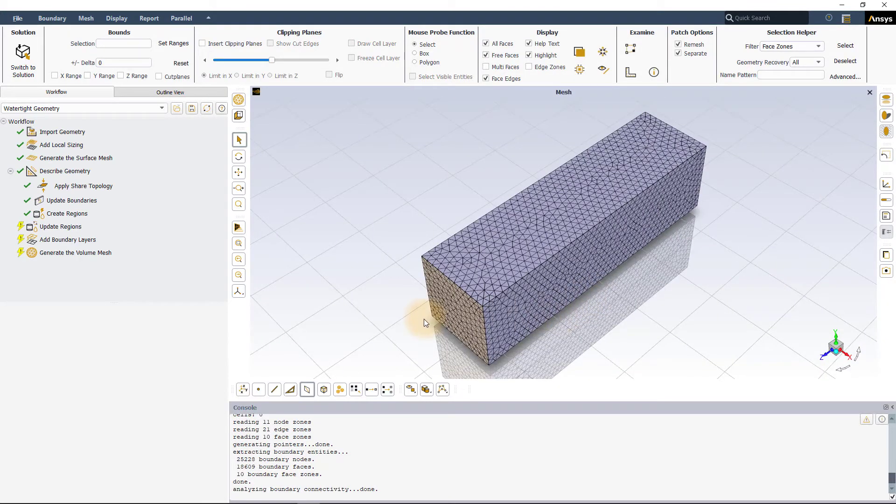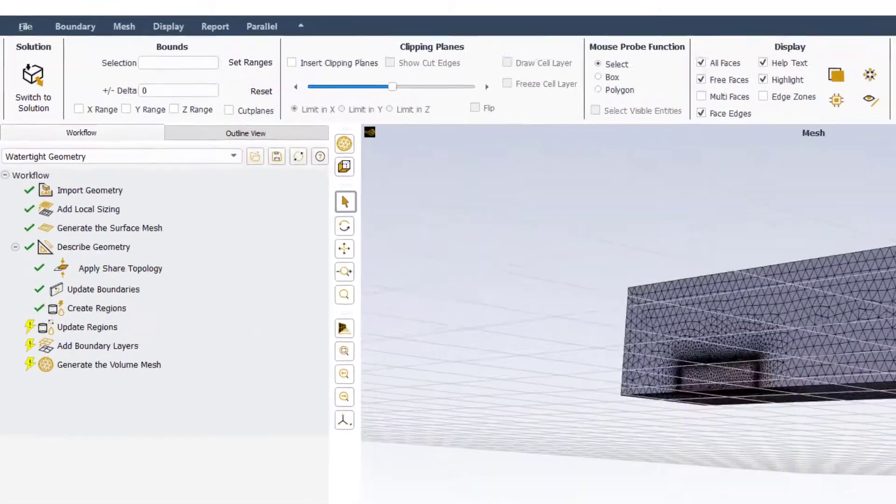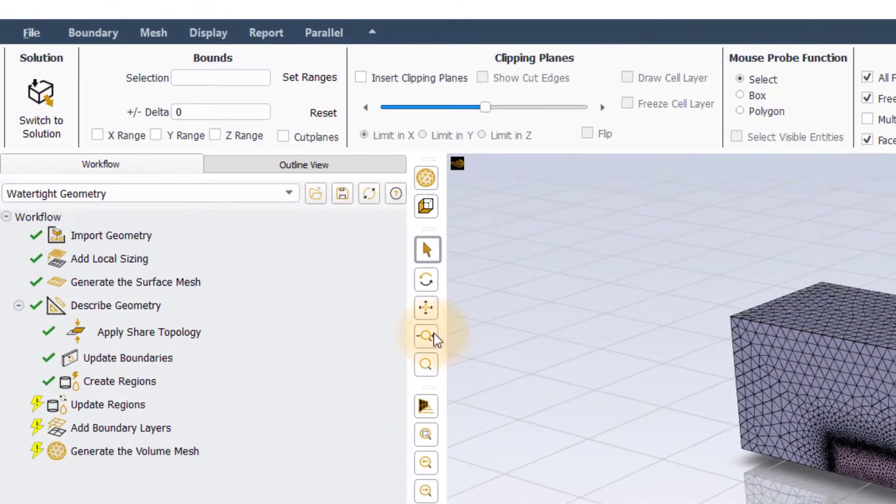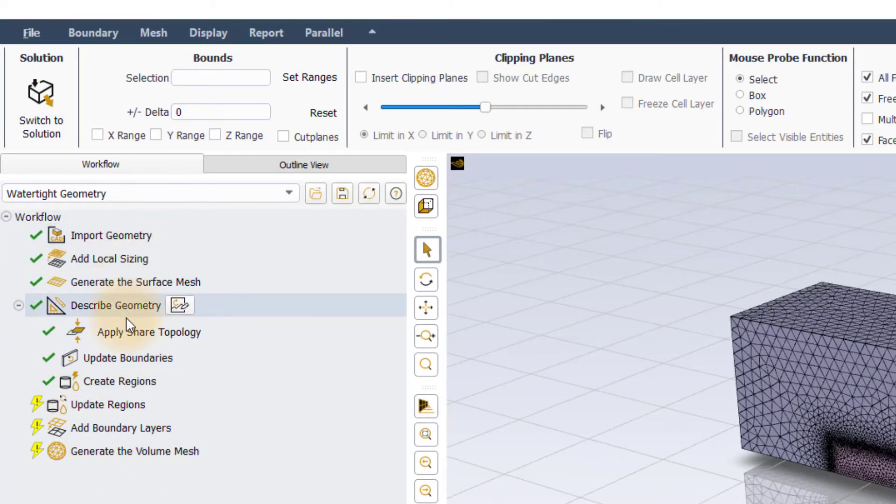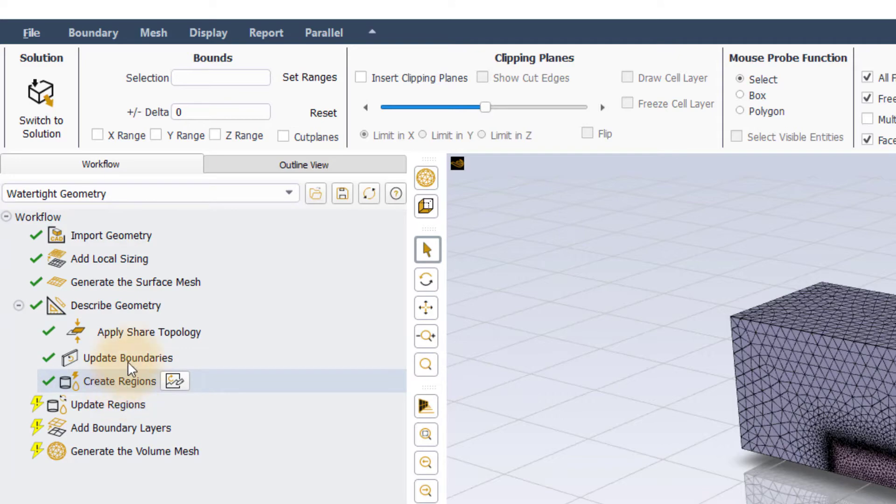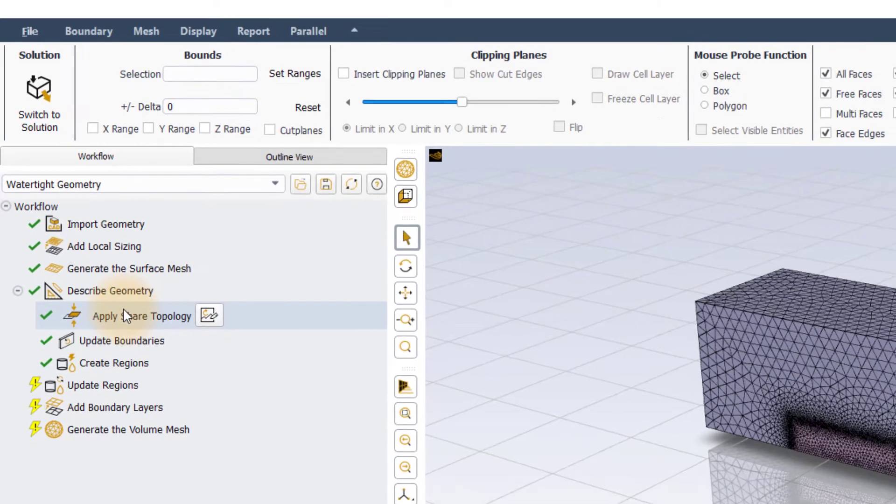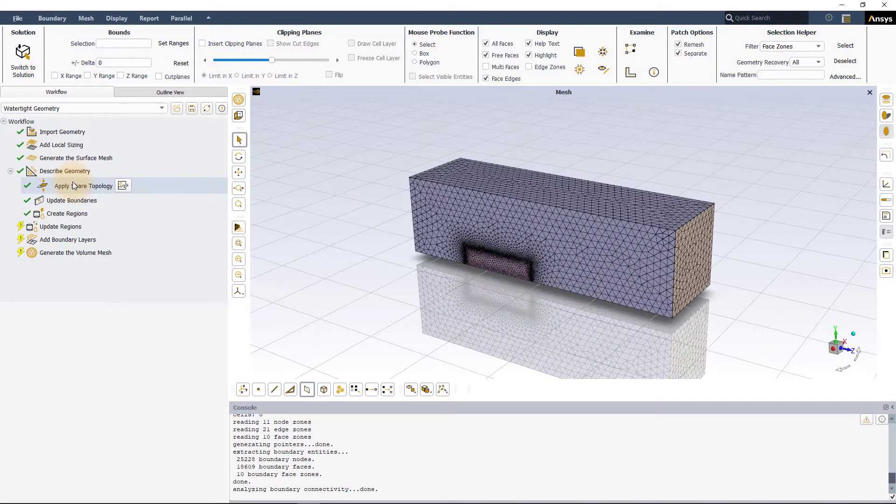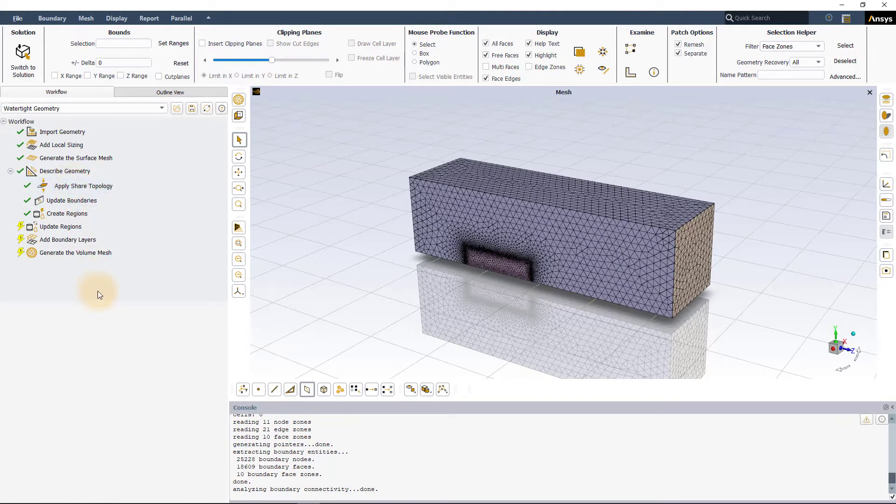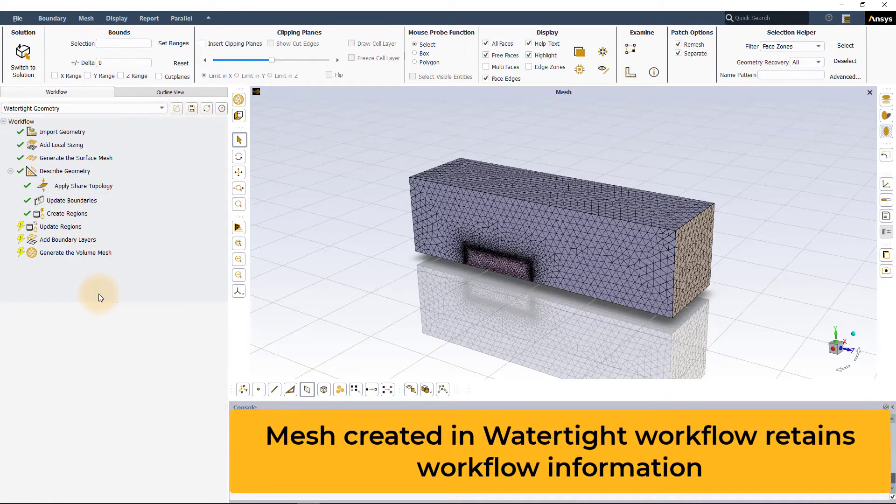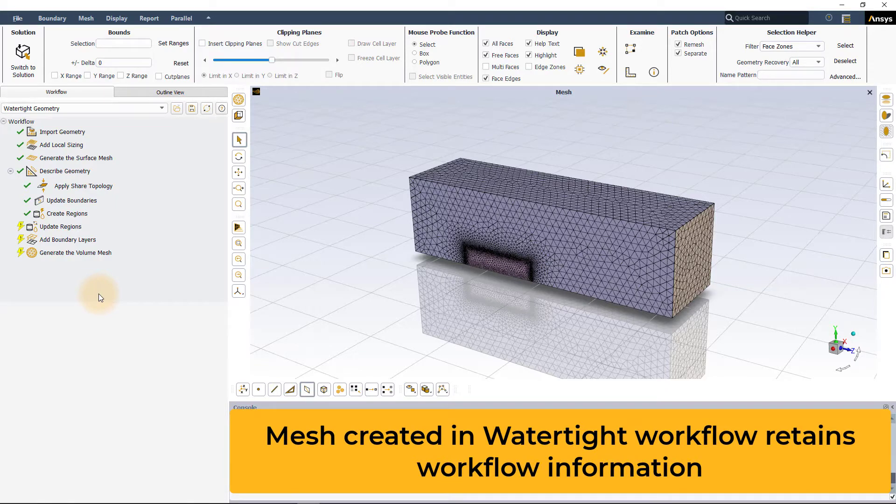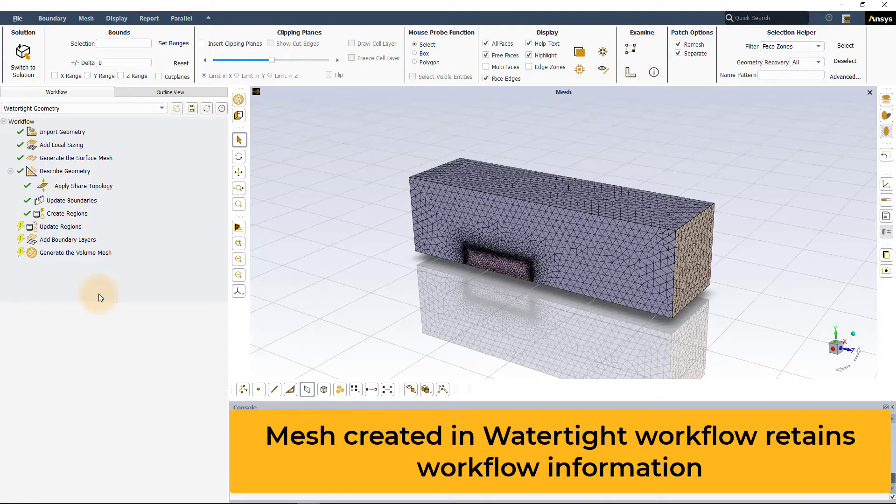you will notice that the Watertight Geometry workflow has been automatically set up and all the tasks till described geometry and its sub-tasks have already been successfully completed. This is because the surface mesh that we just imported into Fluent has originally been created using the Watertight workflow